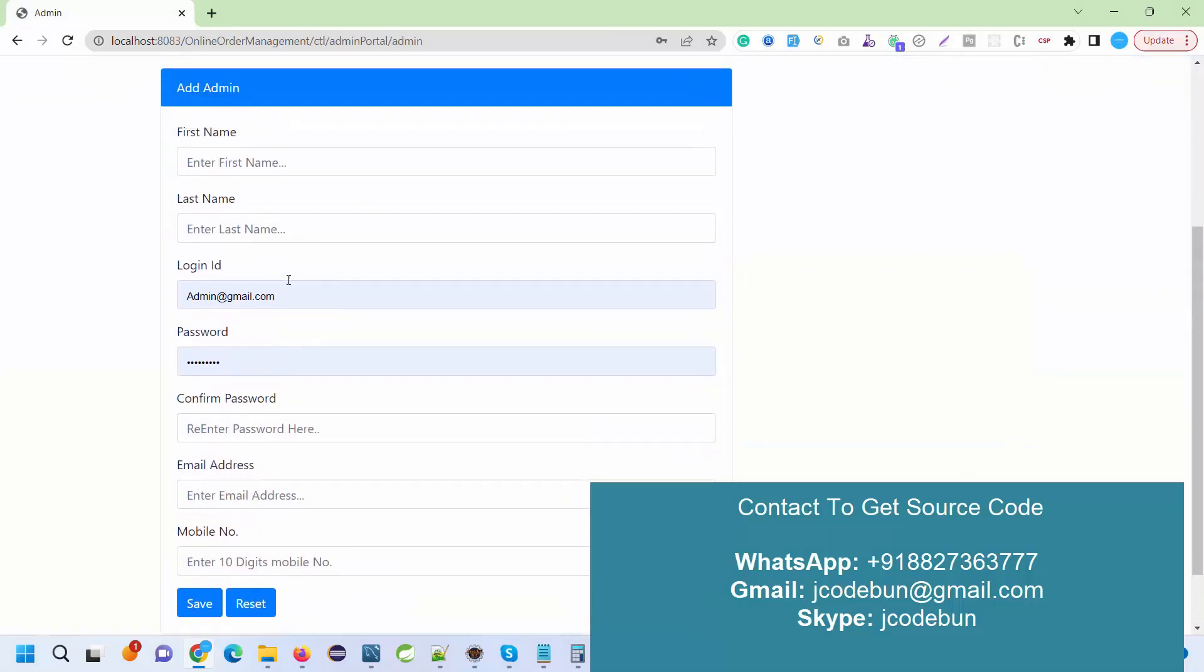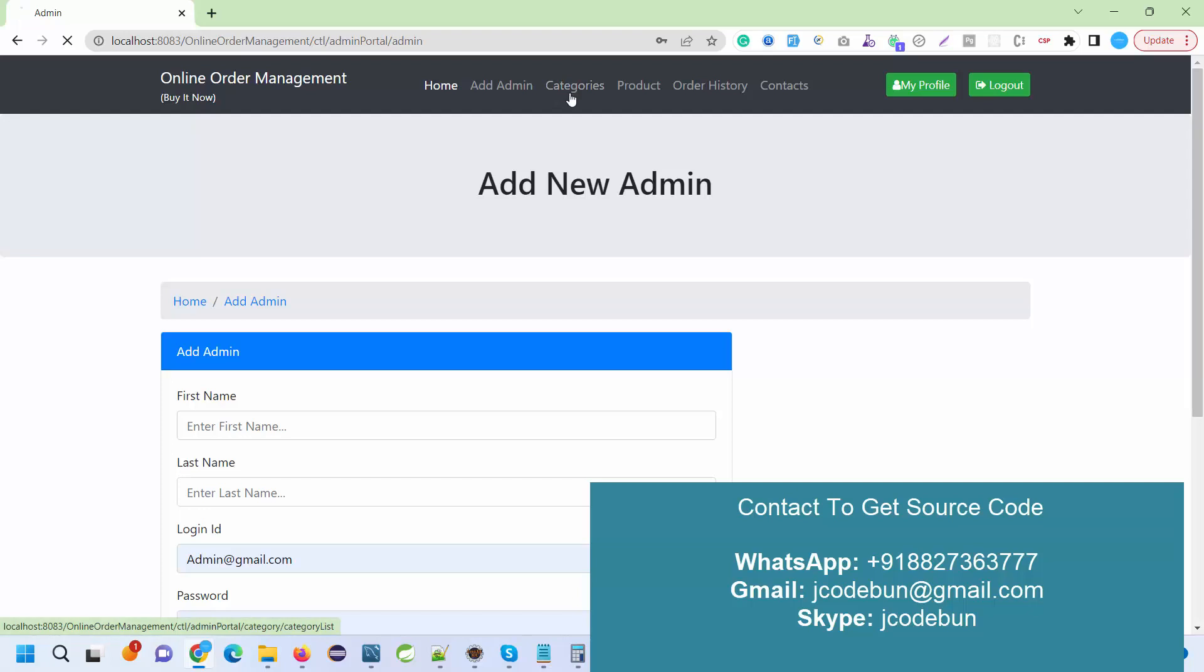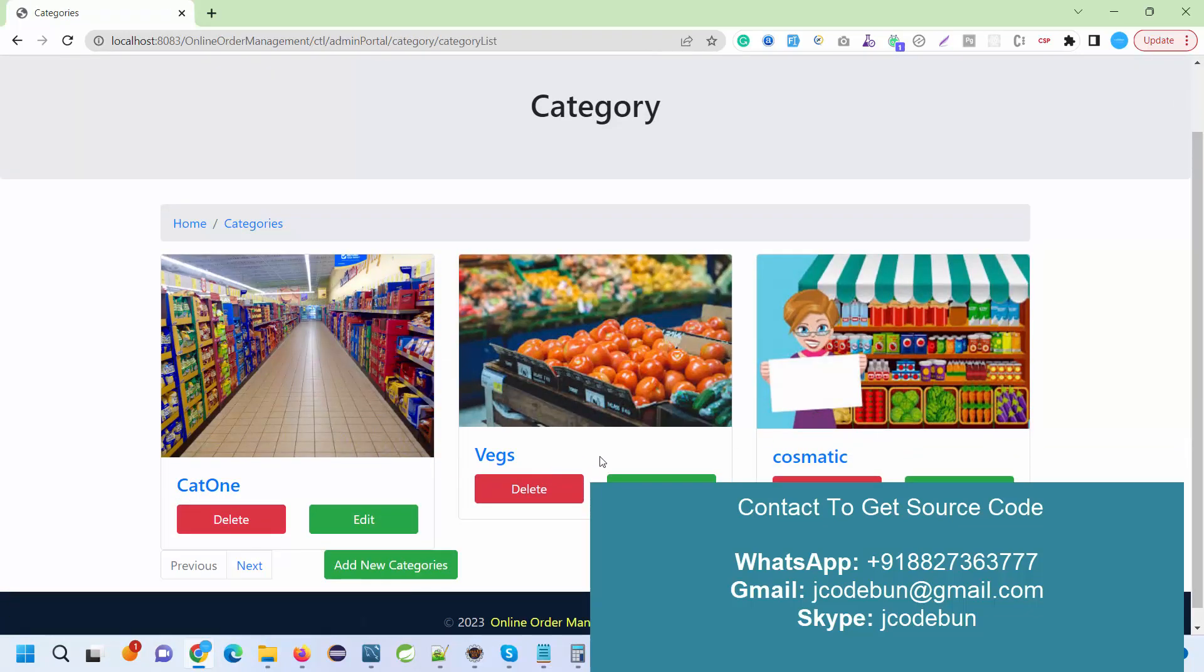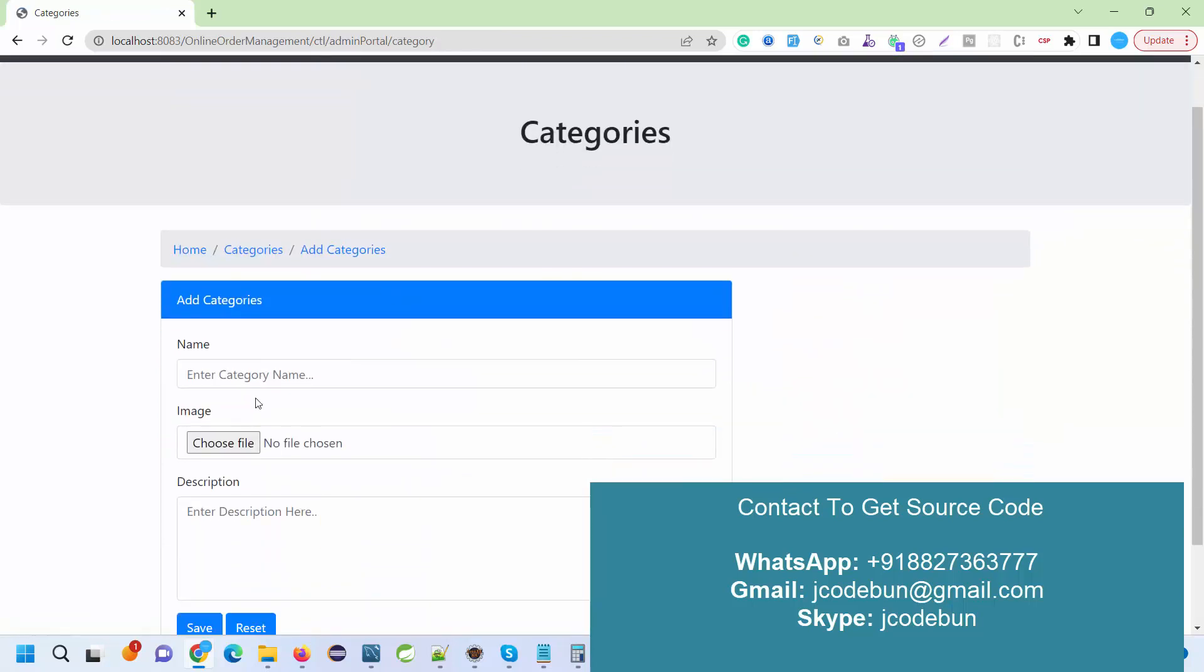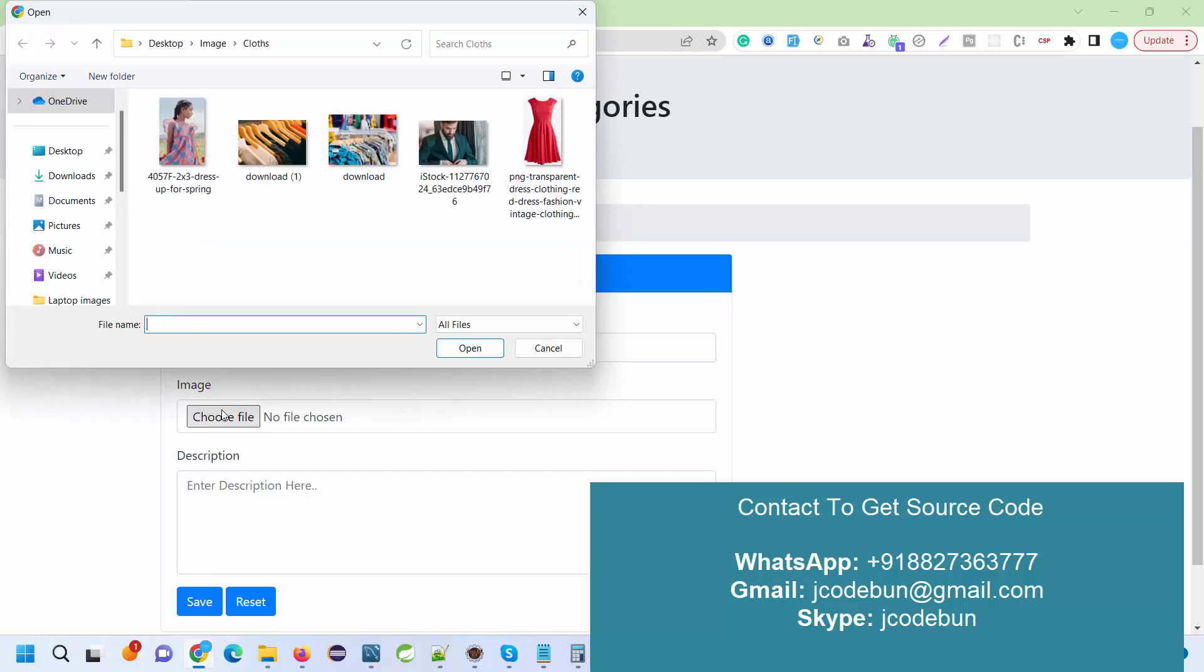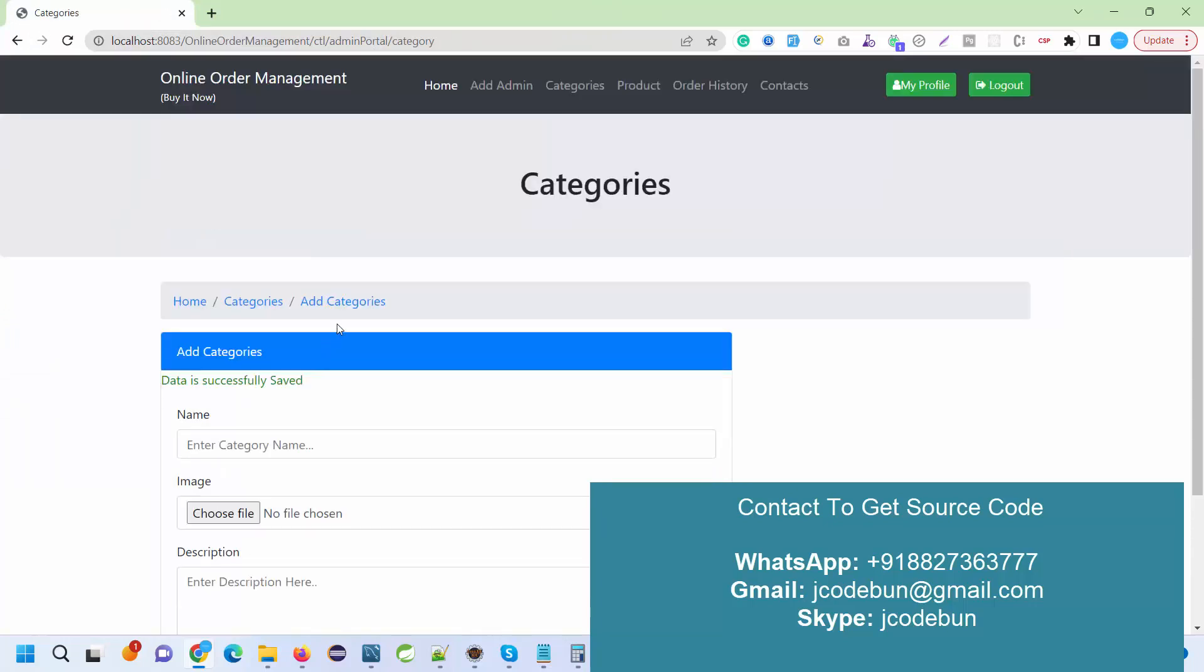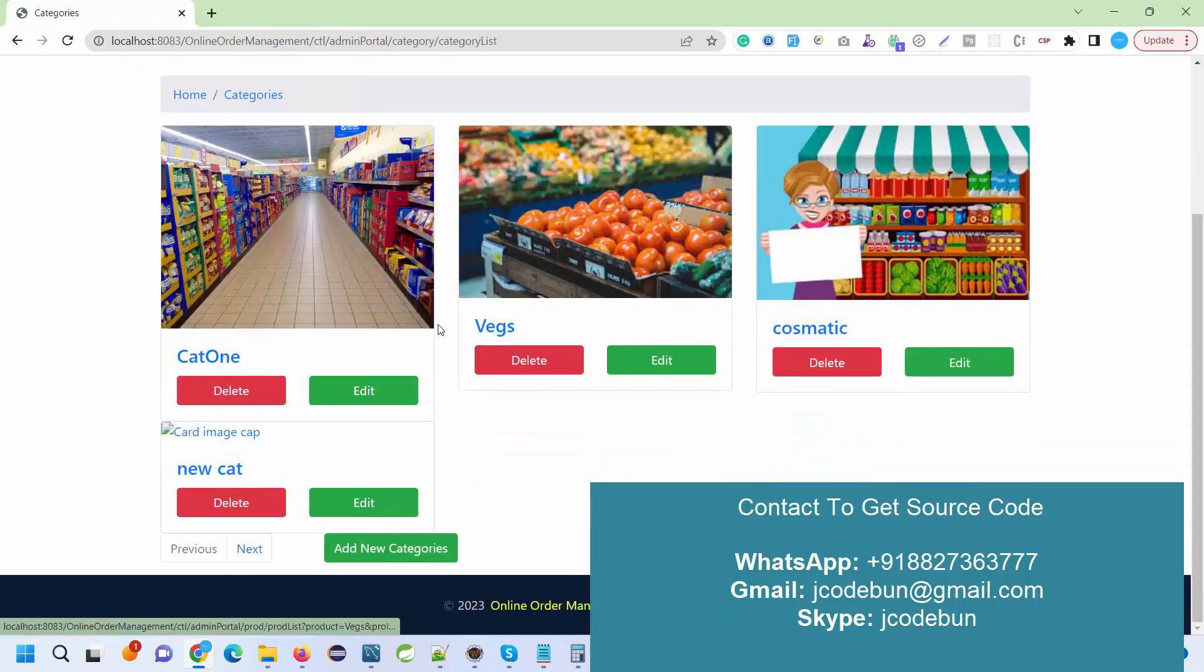I enter credentials for the admin. After login, as an admin, I have an option to add another admin and add categories. Currently we have three categories. I'm going to add another category for demonstration. I say new category, select an image, add a description, click on Save, and the data is saved successfully.